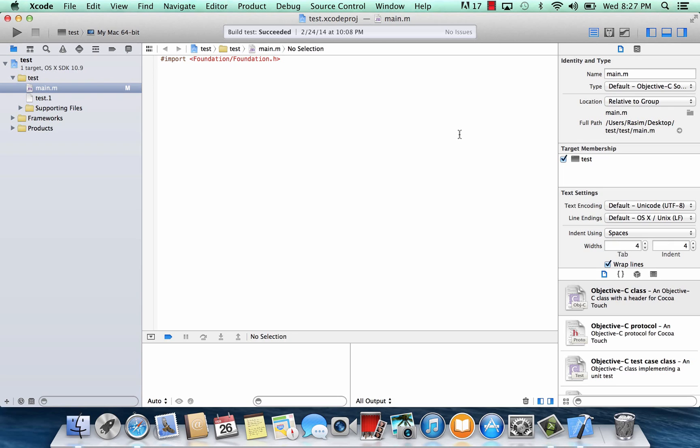What are classes, objects, and methods? In programming, especially object-oriented programming like Objective-C, classes, methods, and objects are like the backbone. They're the fundamentals of the program.